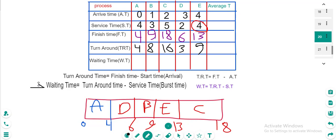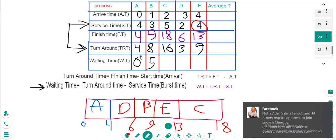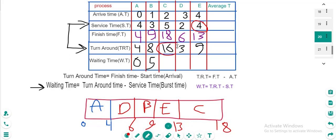Waiting time equals turnaround time minus service time. For A: 4 minus 4 equals 0. For B: 8 minus 3 equals 5. For C: 16 minus 5 equals 11. For D: 3 minus 2 equals 1. For E: 9 minus 4 equals 5.